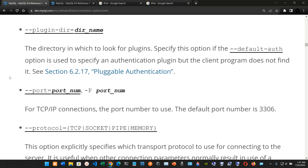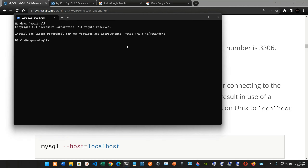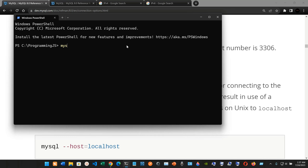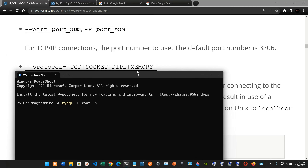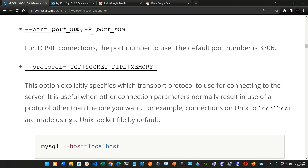We have --port=port_num, short form -P (uppercase). For example, when you type mysql -u root -p, the -p there is for the password, but -P (uppercase) is for the port. For TCP/IP connections, this is the port number to use. The default port number is 3306.